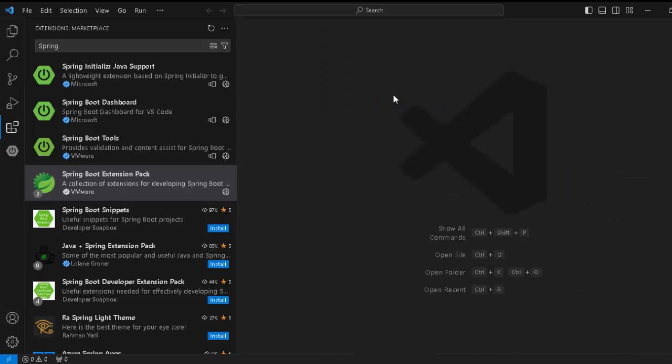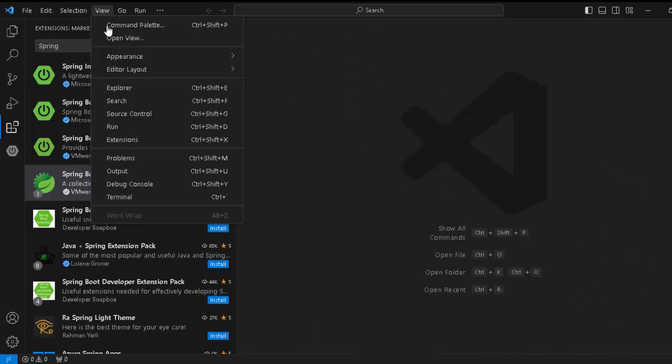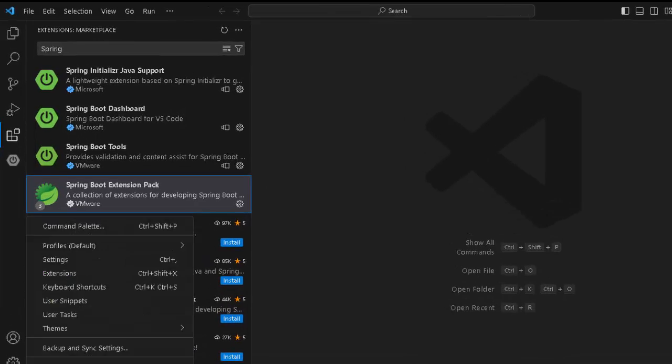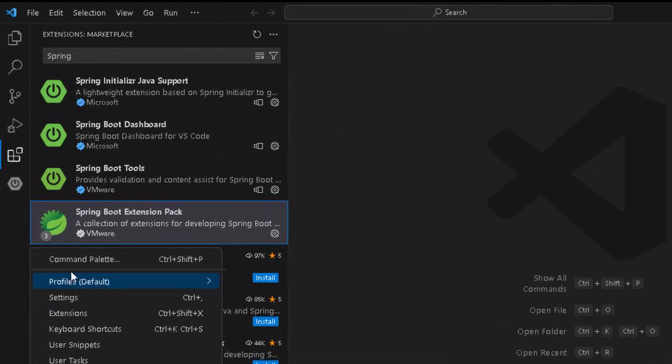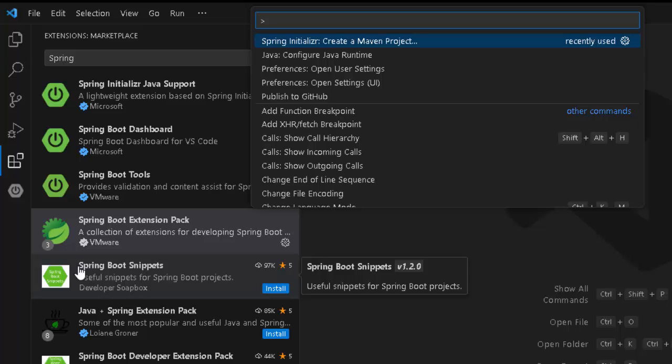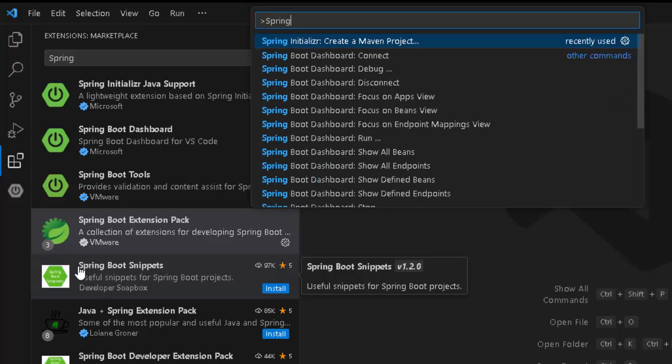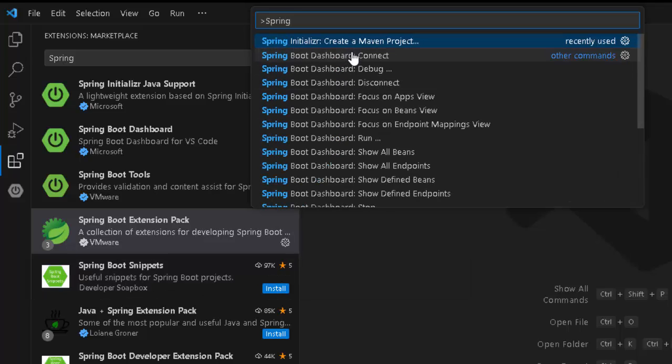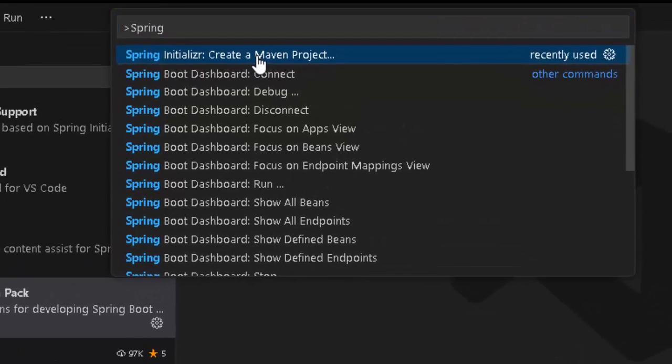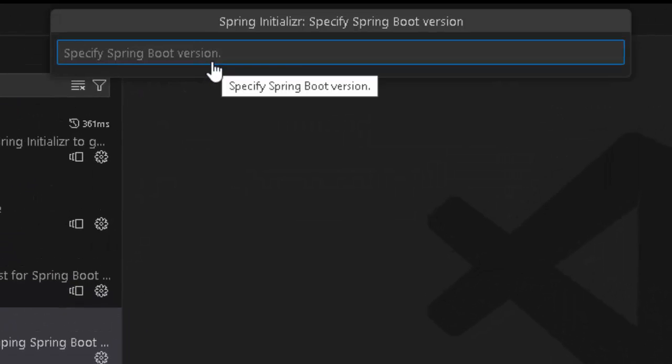Now the Spring Boot extension pack is installed. What I can do, I can type Ctrl Shift P or go to View Command Palette. I can go to Command Palette from here also, Manage Command Palette. If I type Spring, it would be providing you multiple options. Right now we just want to create a project, create a Maven project. I have clicked over here.